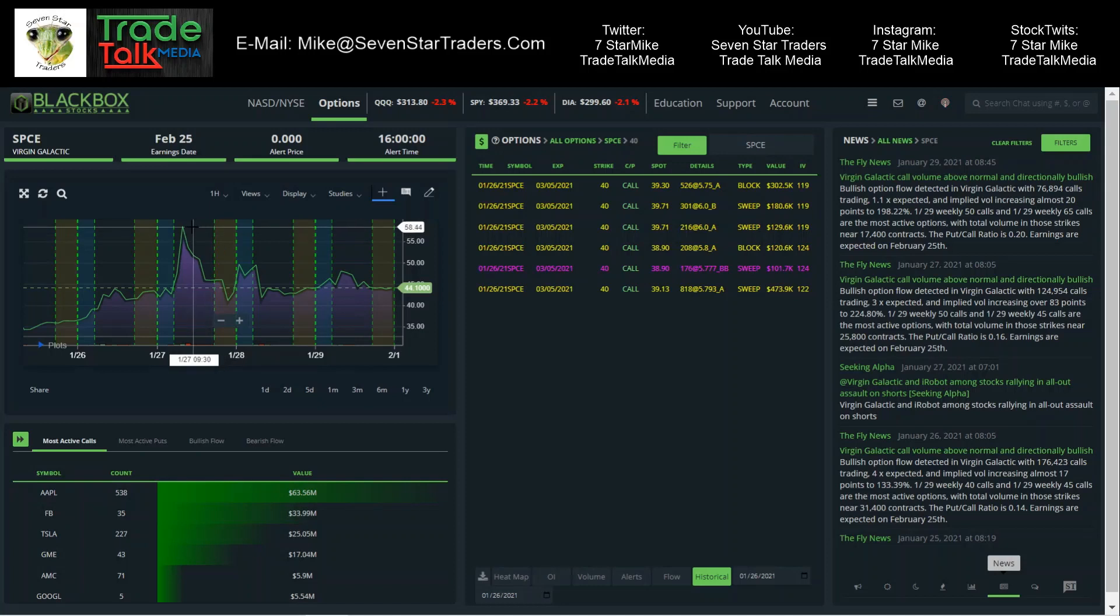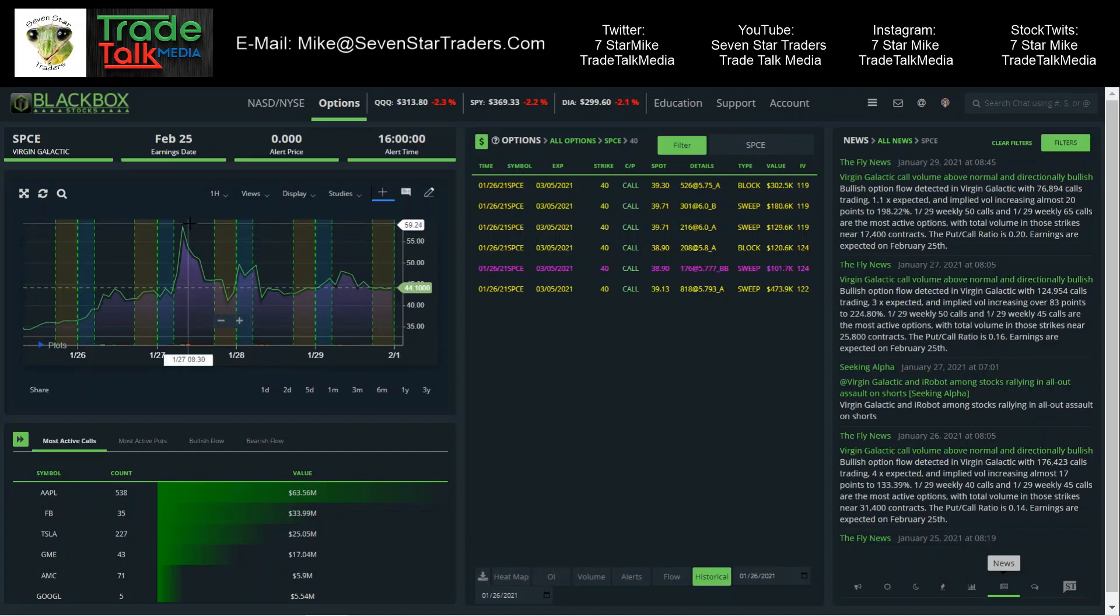And look at this. It made it all the way up to $58. That is a pretty good trade. That's the type of stuff we're looking for. Lots of money going into it. And then it happened to spike the next day. That one was a nice one.